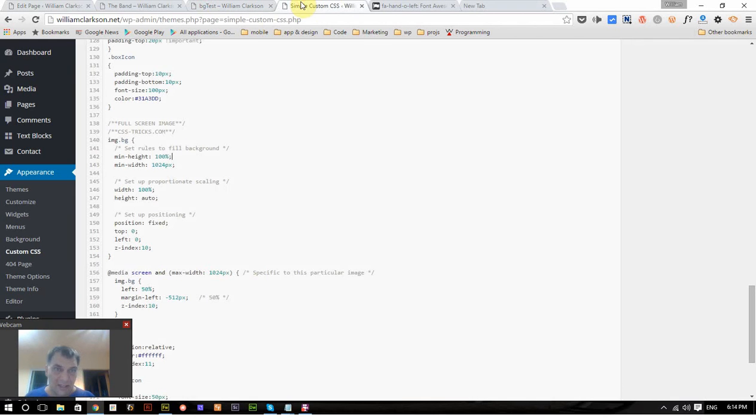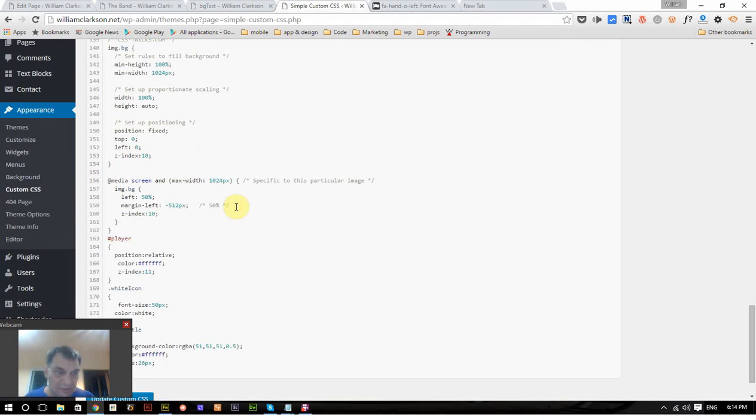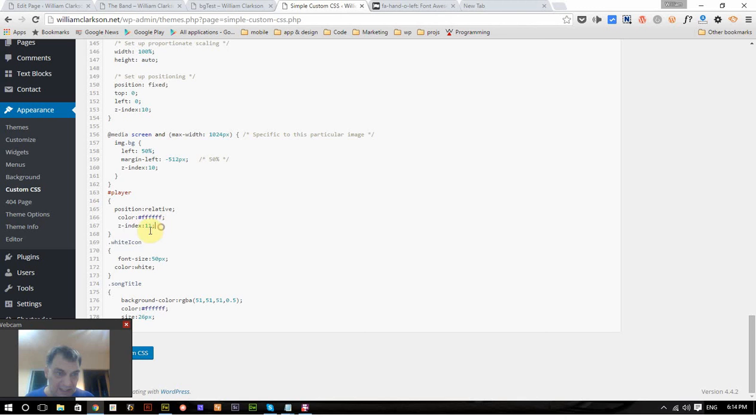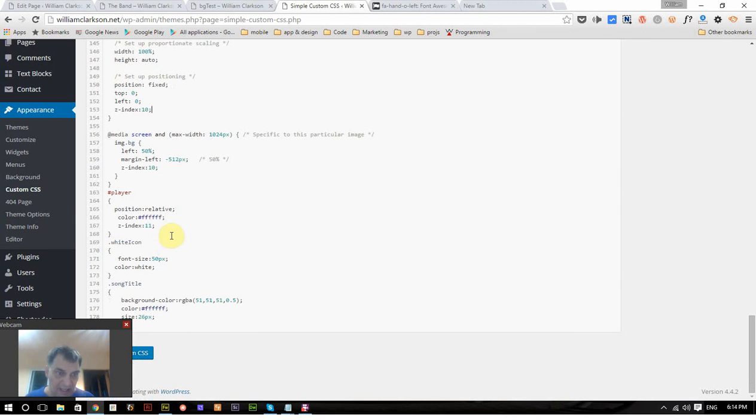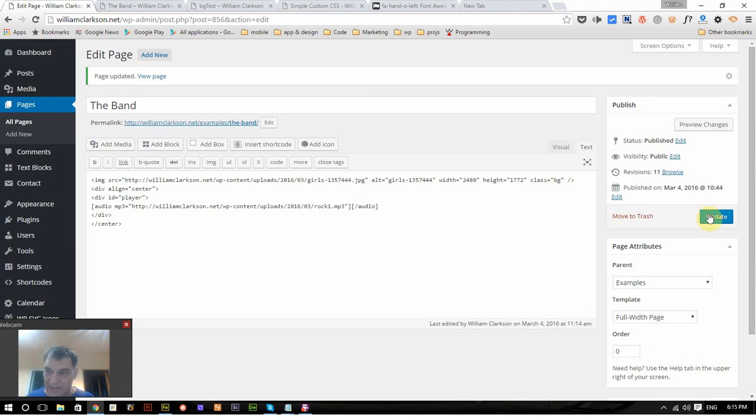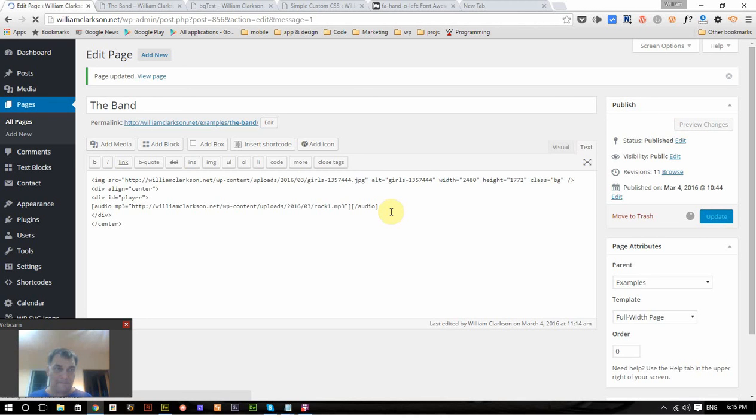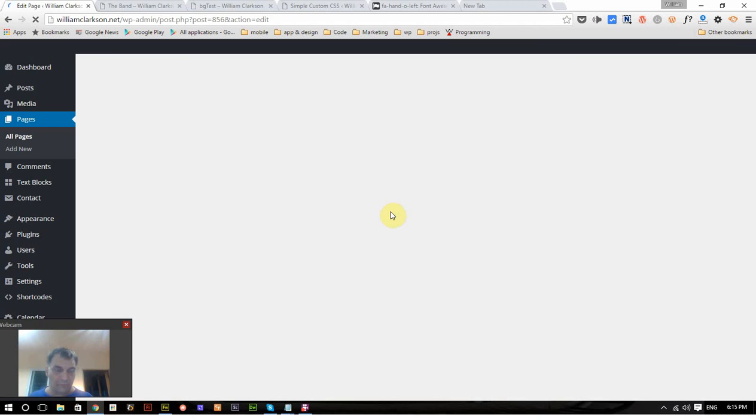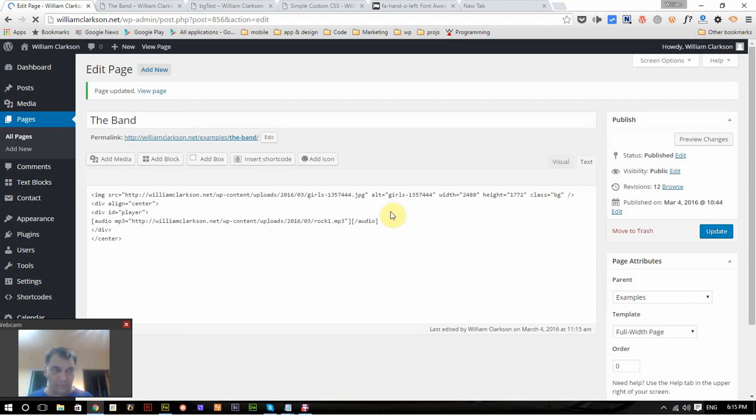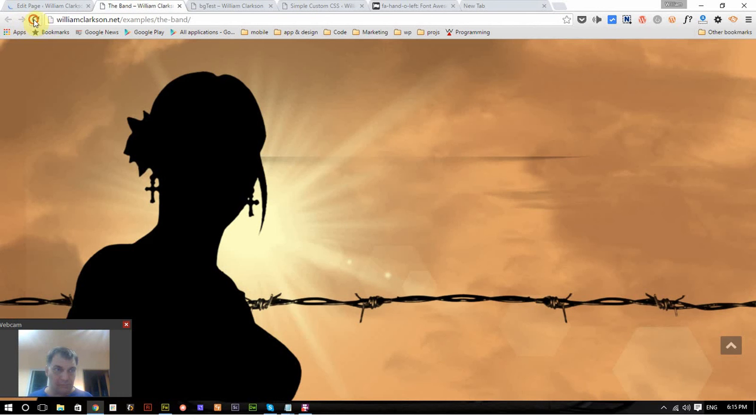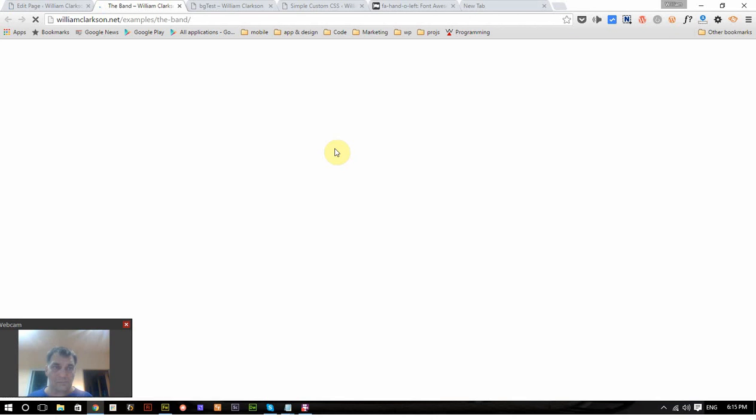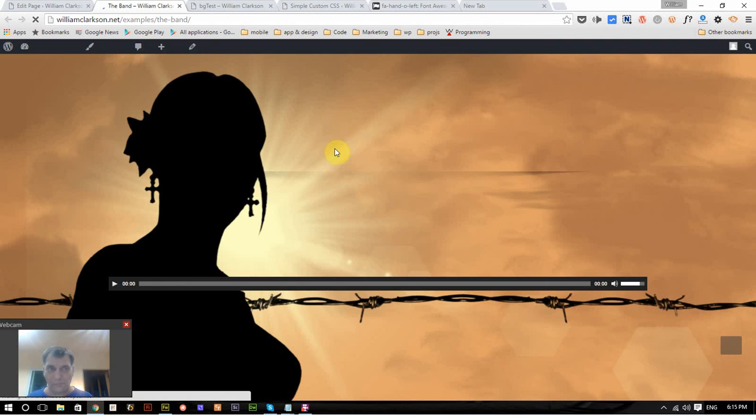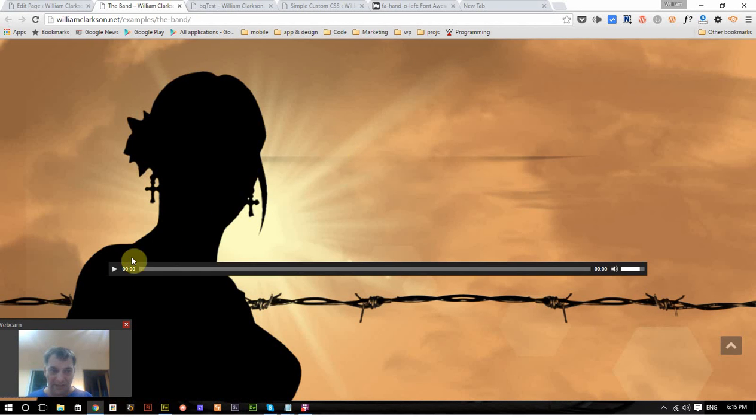And this is going to go with the rule right here, player. The Z index is very high. I wanted to put the image above everything up to the Z index of 10, and we're going to put the Z index here of 11 so it should go over that. There it is.